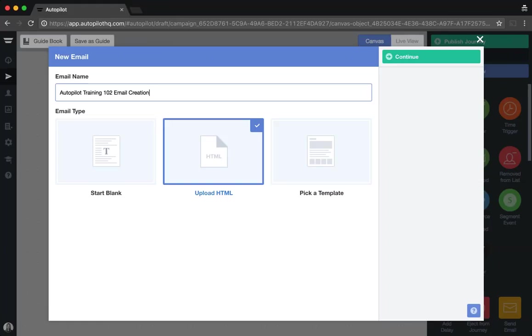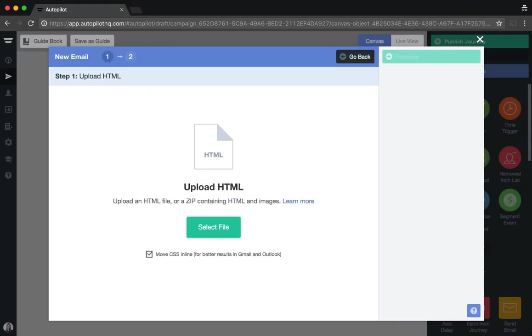If you're using an HTML email template builder such as MailChimp or Bee, you can import your templates into Autopilot by selecting the second option which is upload HTML. You can either upload an HTML file on its own or upload a zip file that contains an HTML file as well as an images folder.